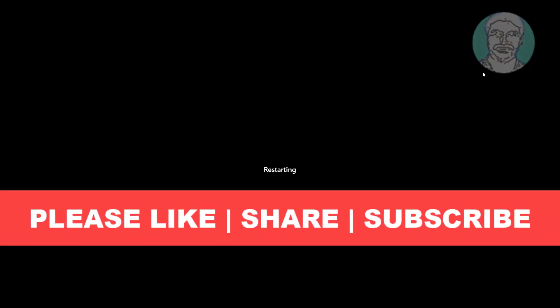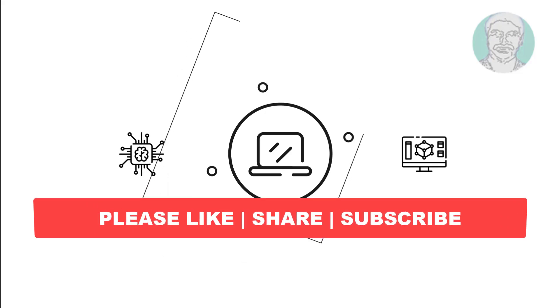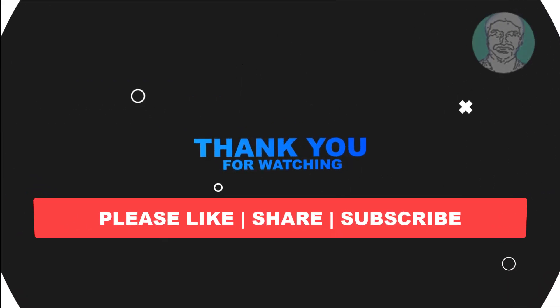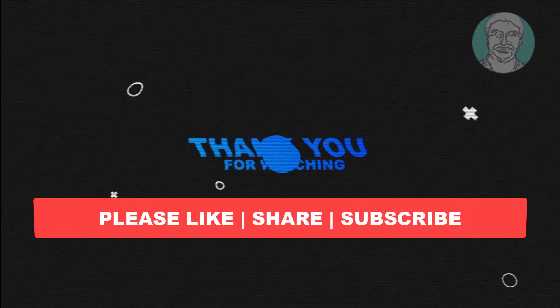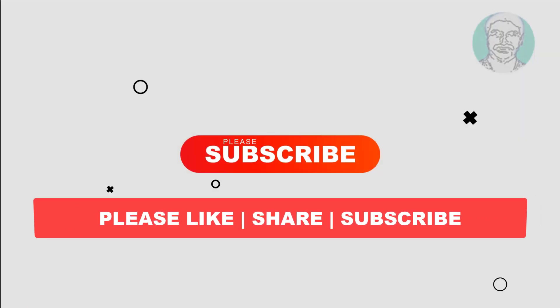I hope this video tutorial helps you. Please like, share, and don't forget to subscribe to my channel. Thank you very much, see you next video.